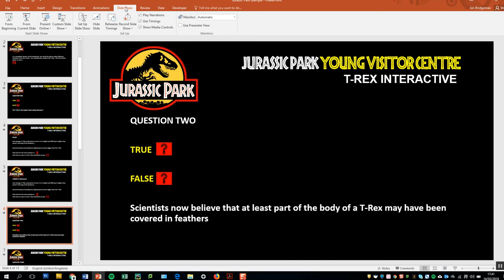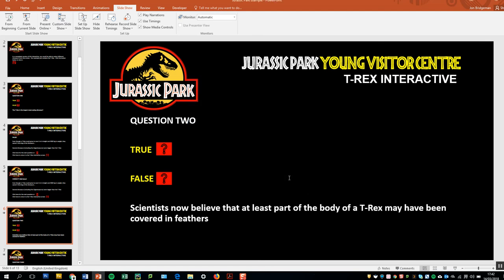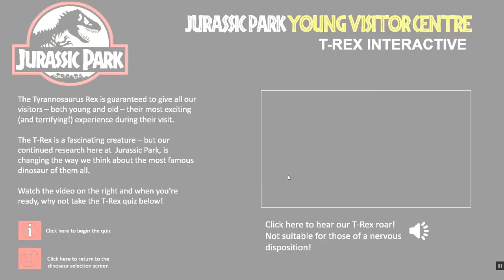If I go to Slideshow and then Setup Slideshow, you can see that I've got some options here. One of those is simply Show Type, and it says 'Browsed at a kiosk (full screen)'. I just select that item and click OK, and now I'm going to run the presentation again.